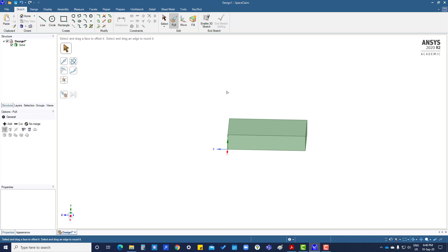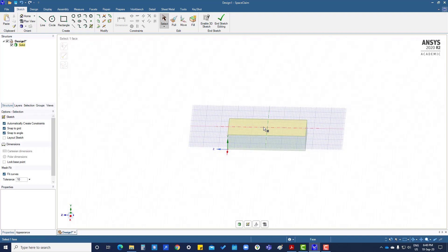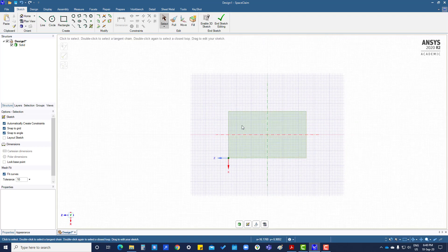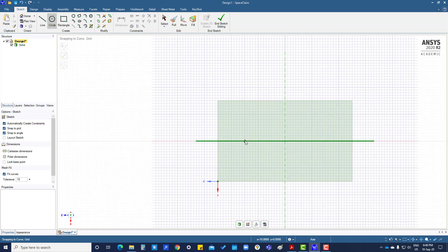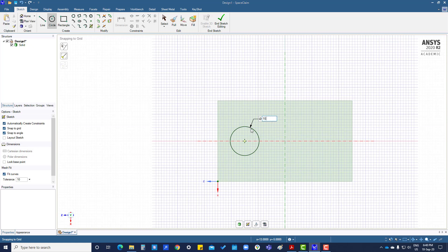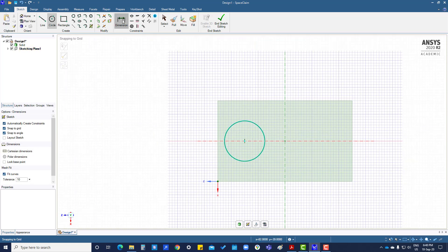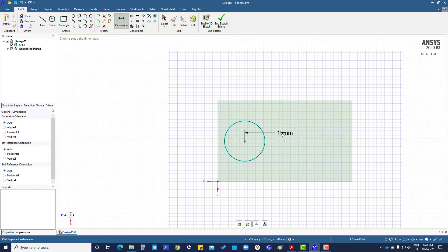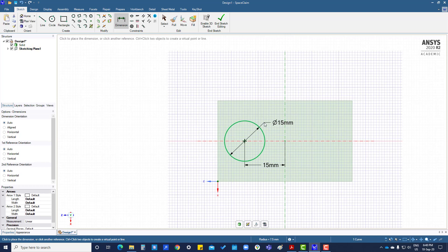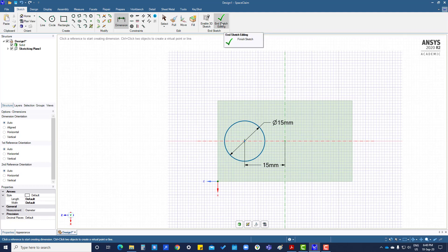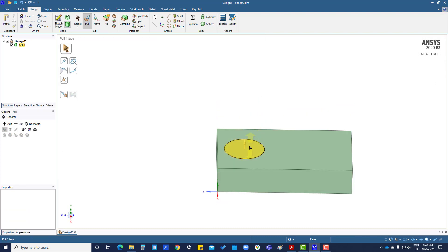I'm going to create a new sketch - press K - then press V for perpendicular. I'm going to create a circle here, 15mm, and set the dimension from here to here as 15mm, diameter 15mm. Coming out of the sketch. Now select this and decide how much you want to extrude.